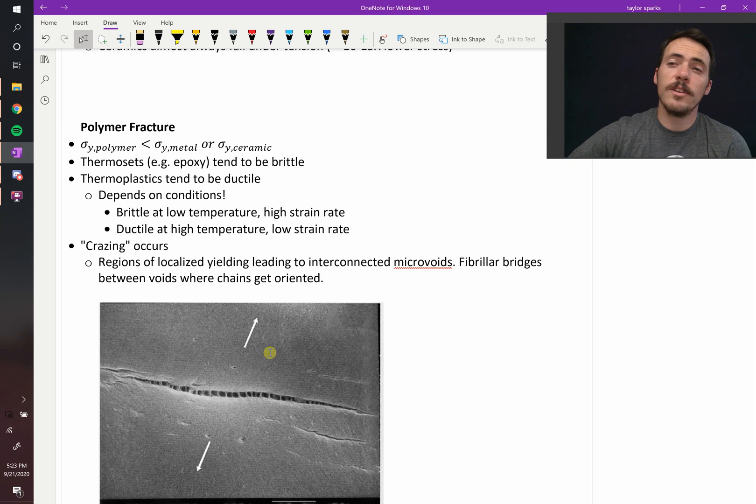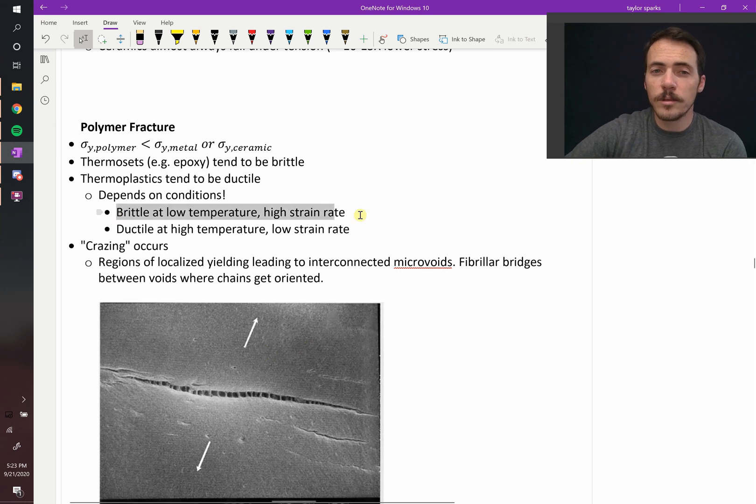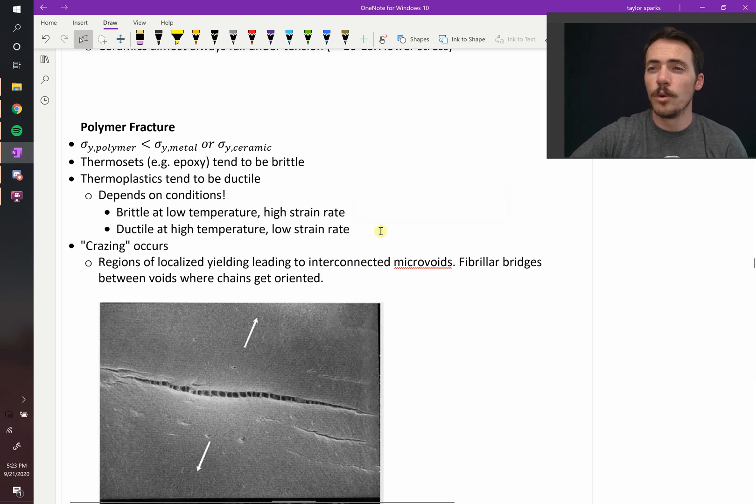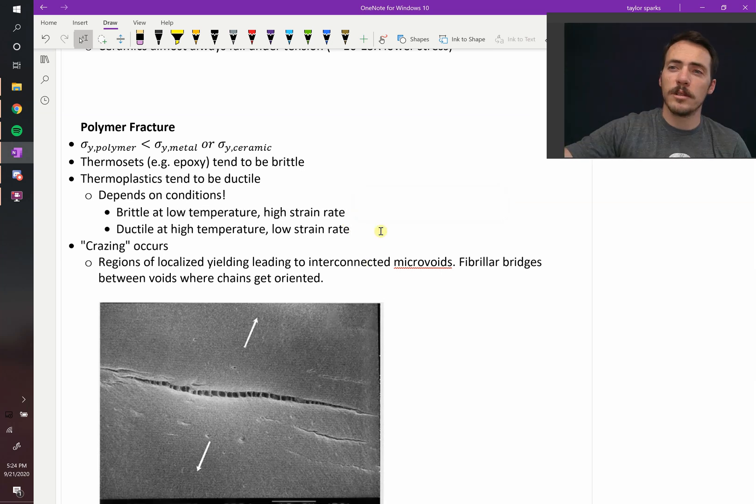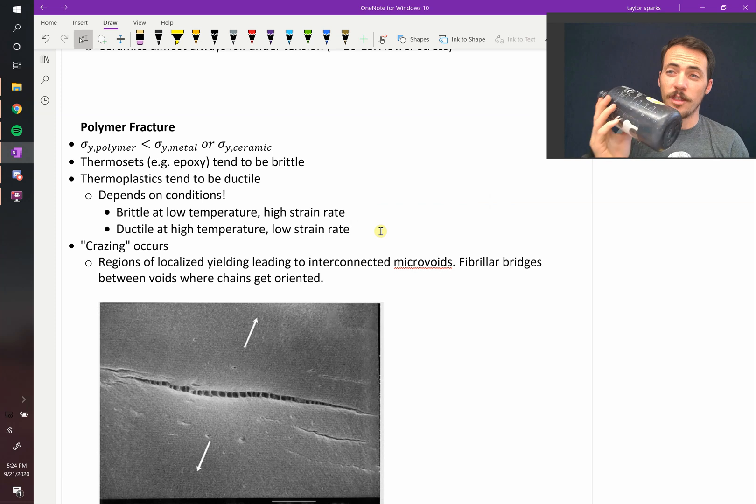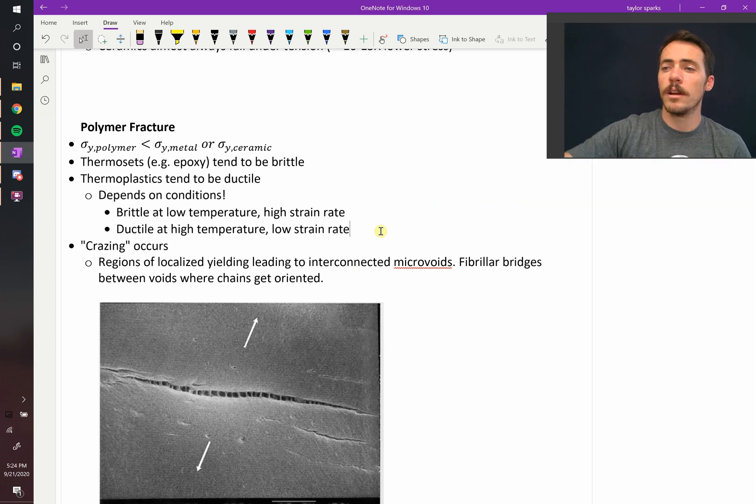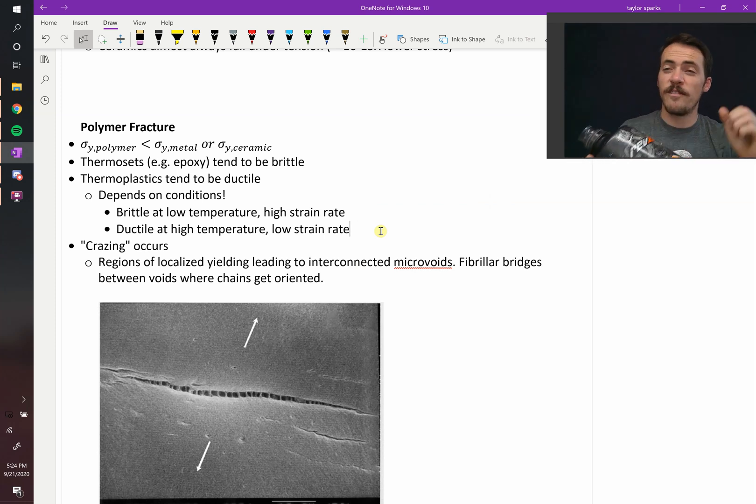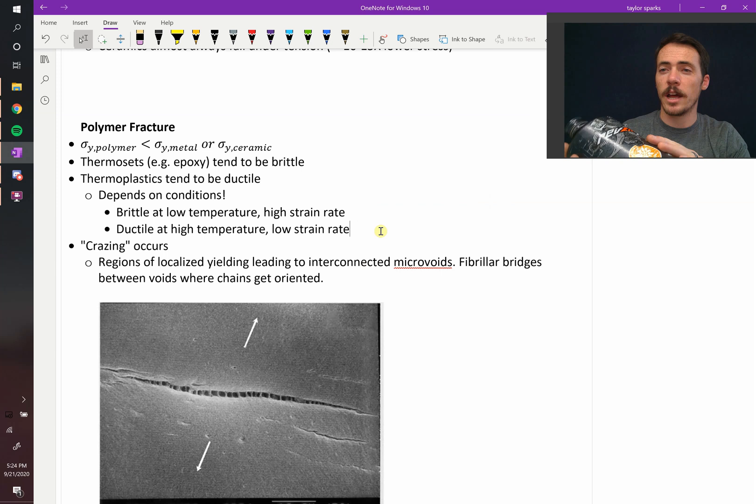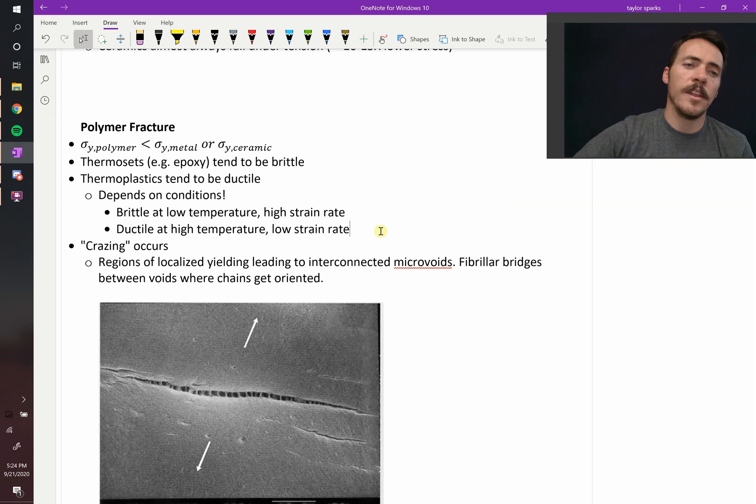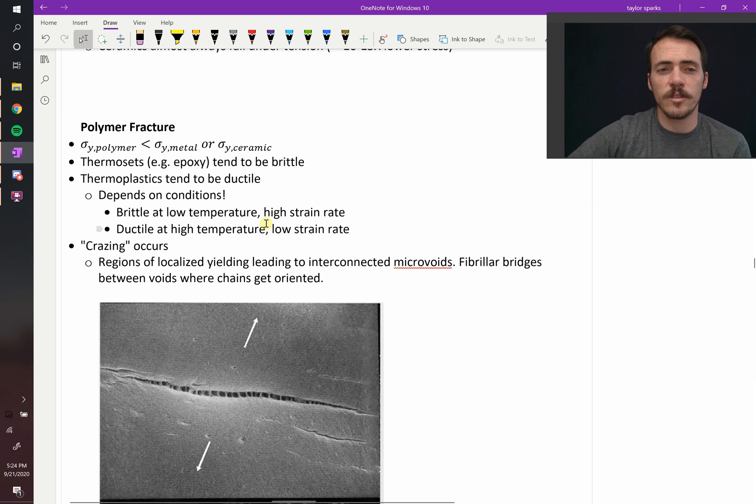And then even the ductile ones can be brittle, say, at low temperatures and high strain rate. If you take and you cool this thing down, it might become very brittle. If I took this Nalgene bottle, soaked it in liquid nitrogen, and I threw it, it would just shatter. Or if I hit it really fast like with a hammer, it might shatter as opposed to bending or deforming. And then they can become ductile at high temperatures or low strain rates, just the opposite.